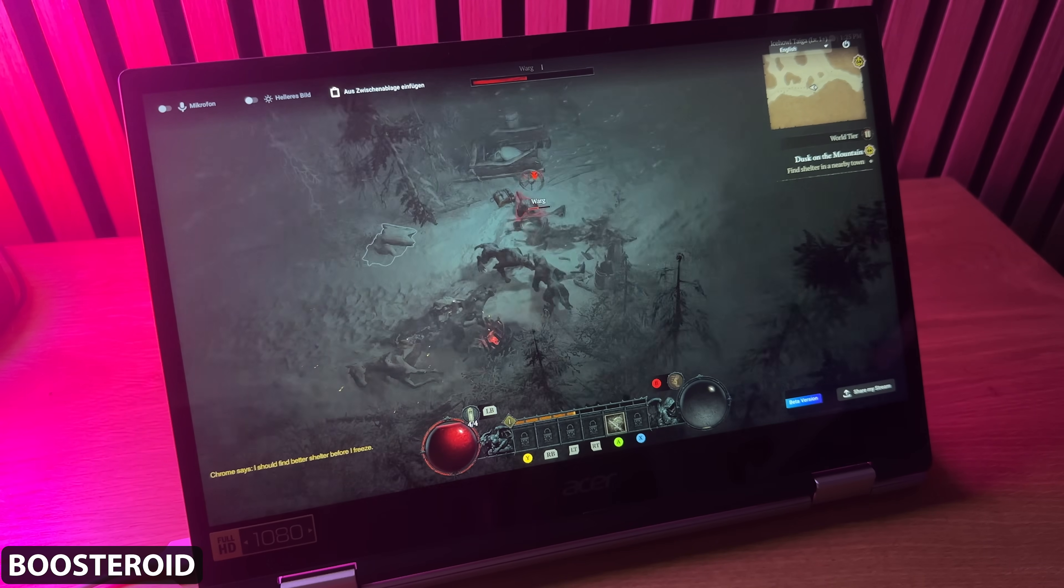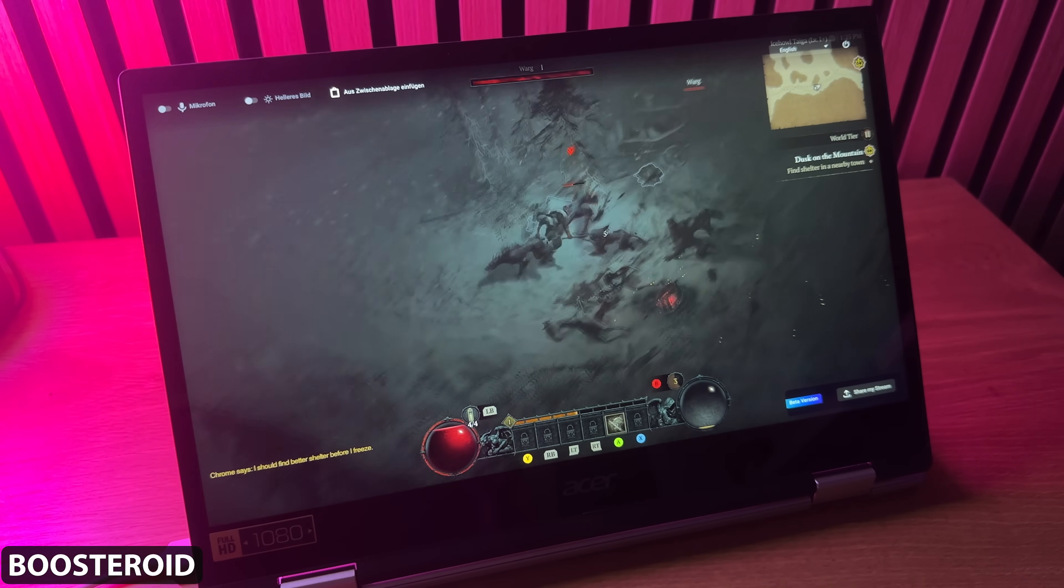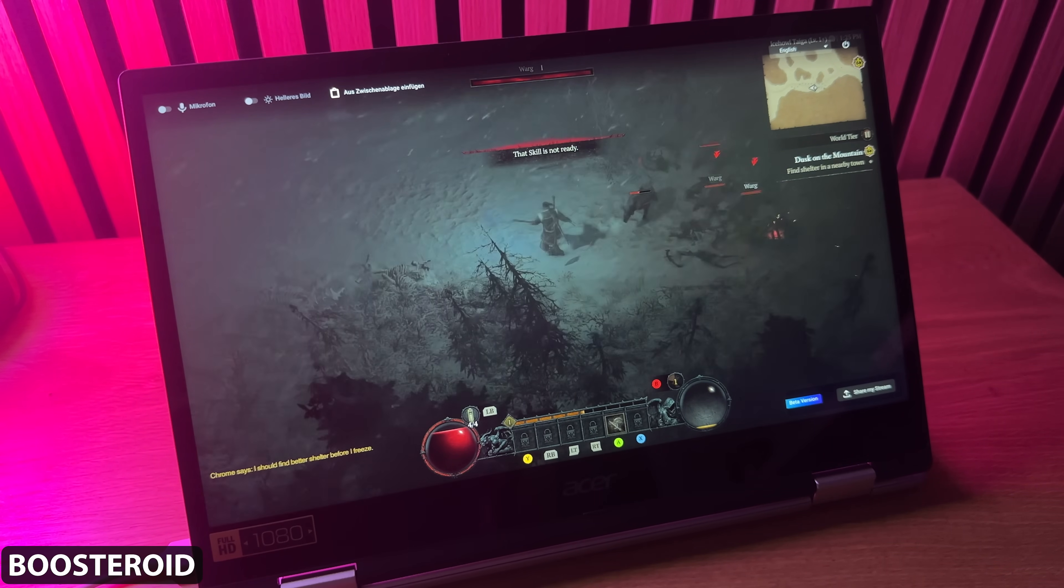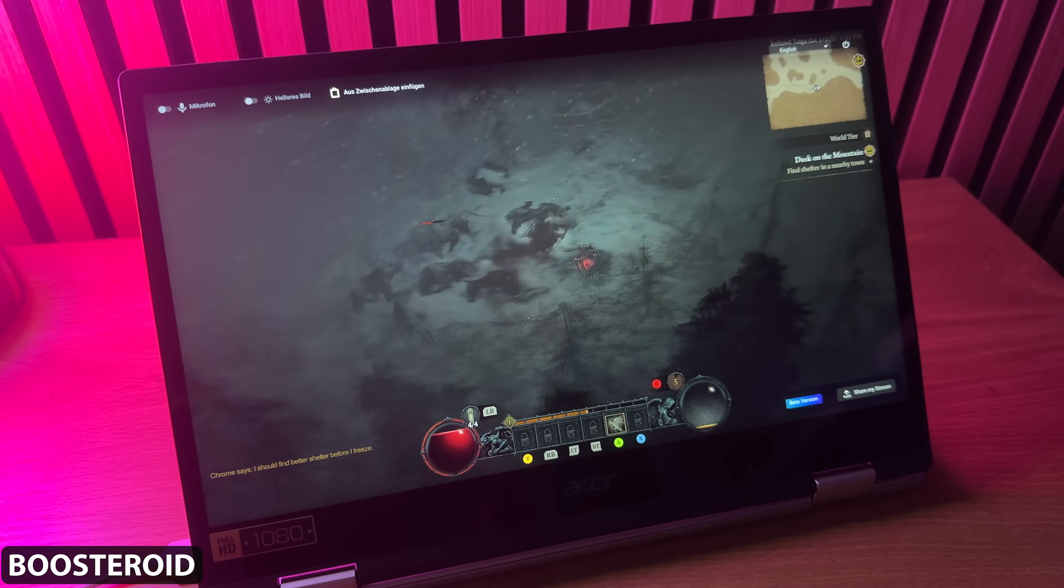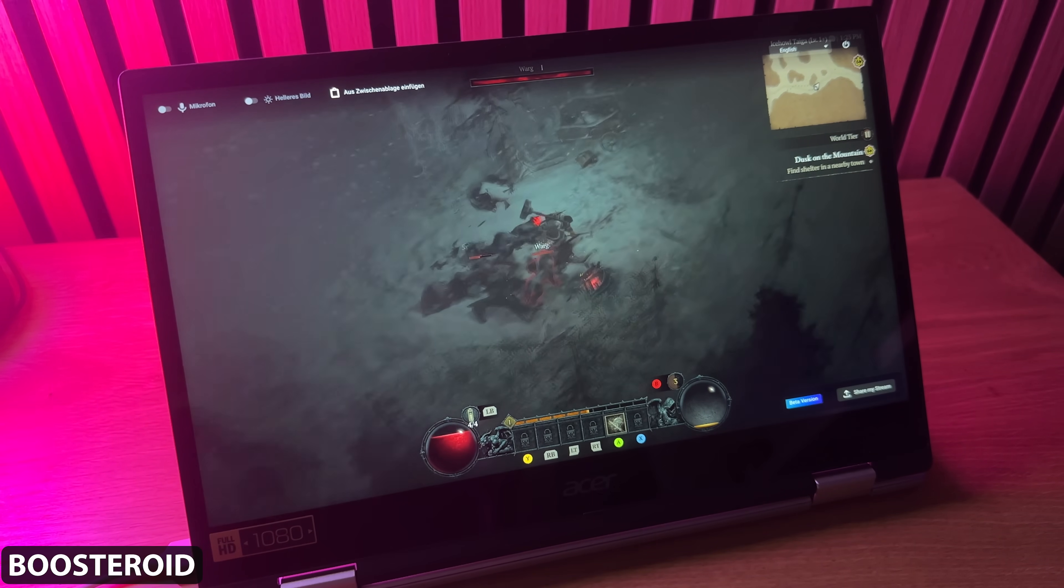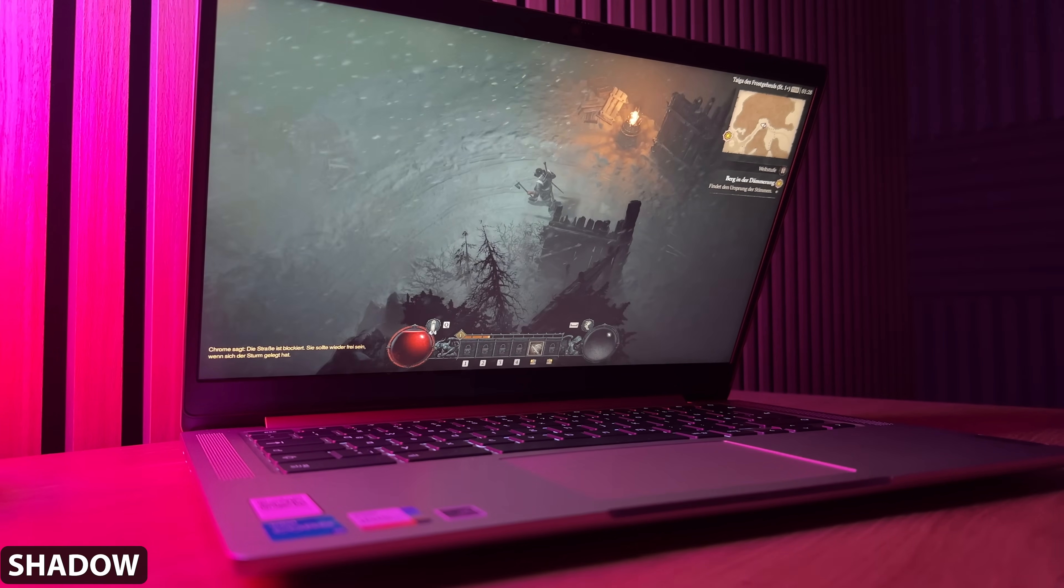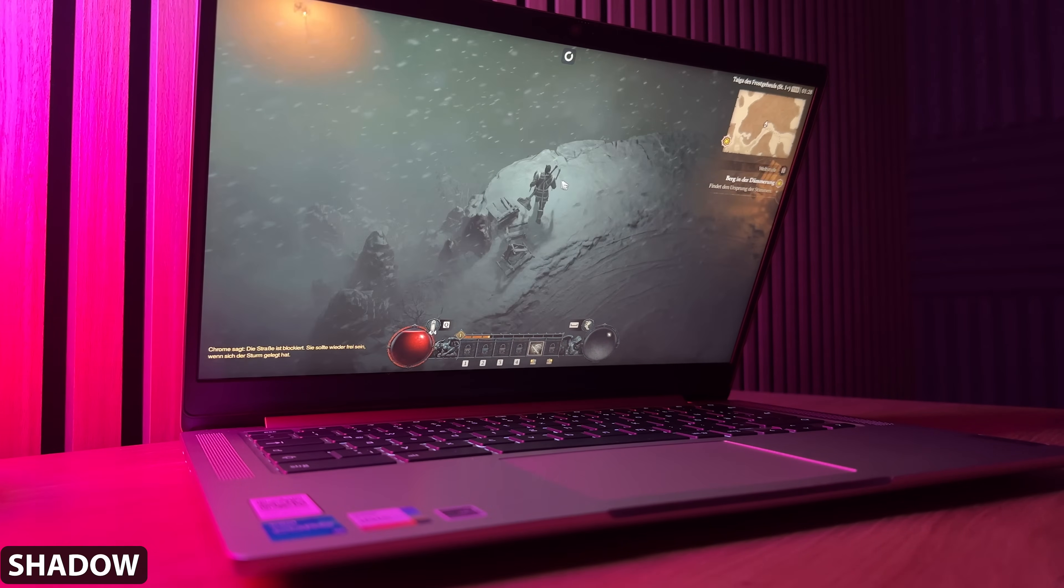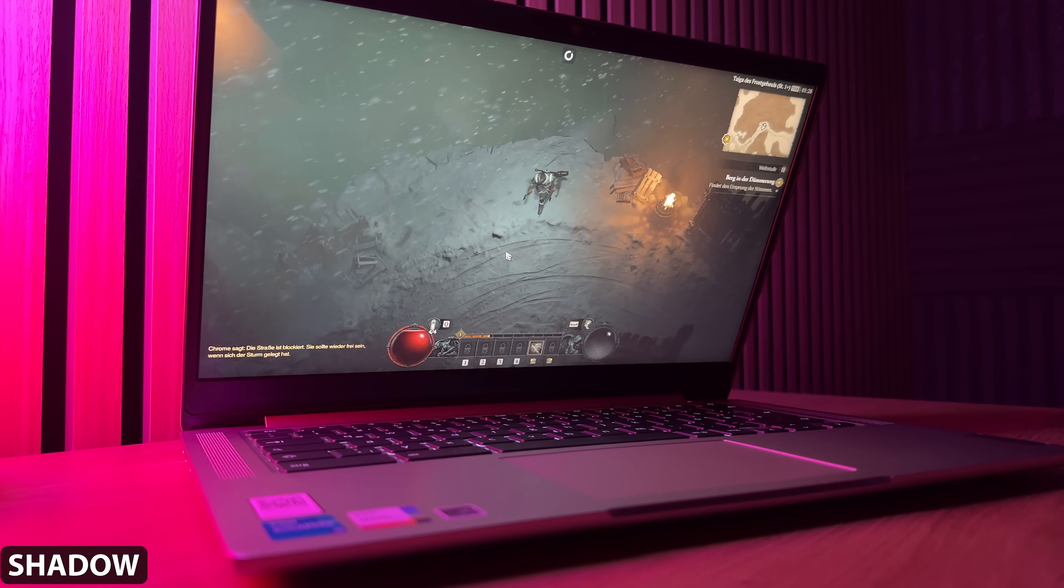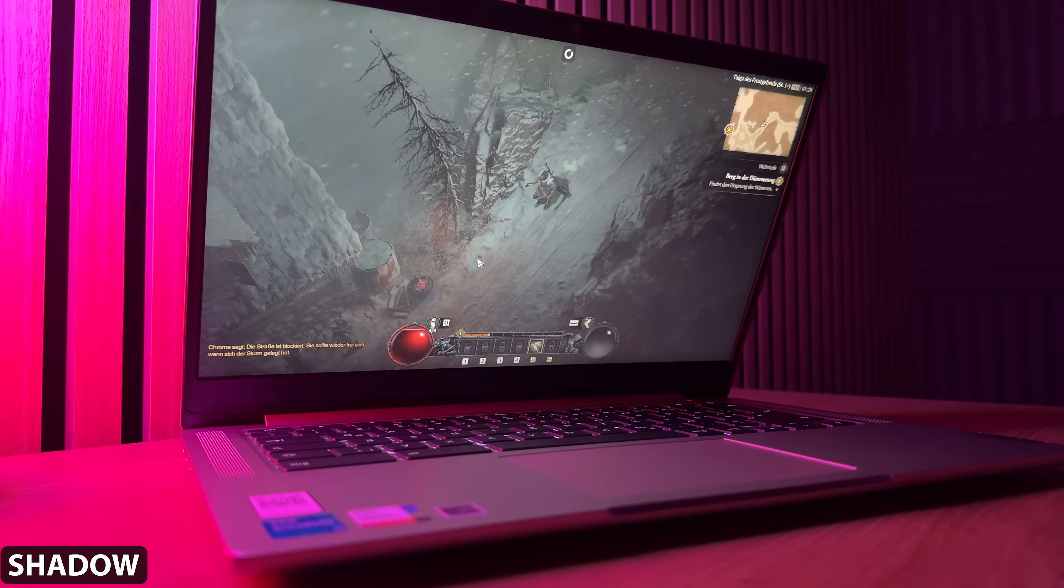Cloud gaming provider Boosteroid manages to give me a buttery smooth Diablo 4 gaming experience with the same internet performance, almost making me forget that it's cloud gaming. So, in any case, Shadow is not usable for gaming so far, but rather for applications where you can forgive a huge input lag.